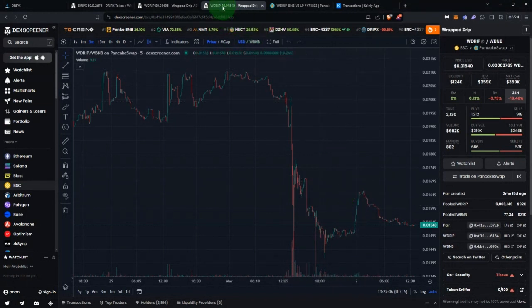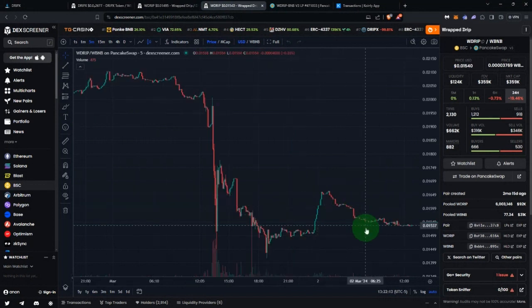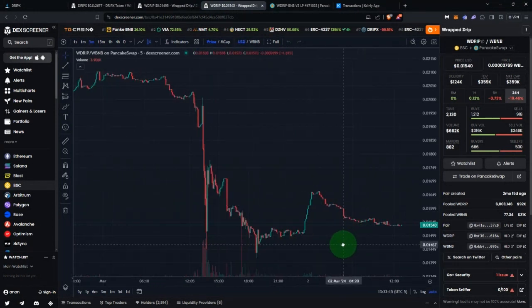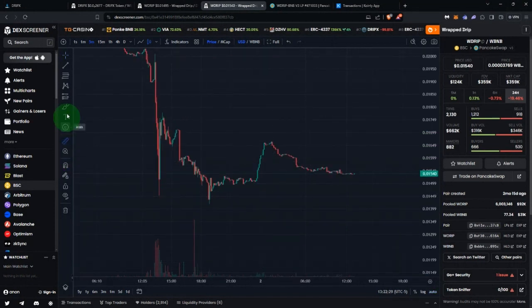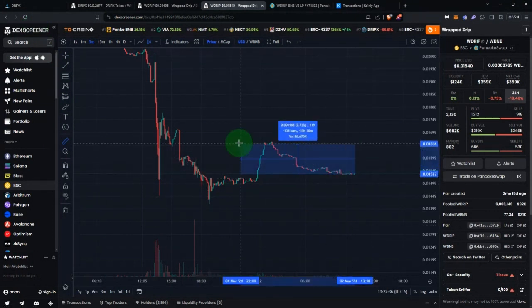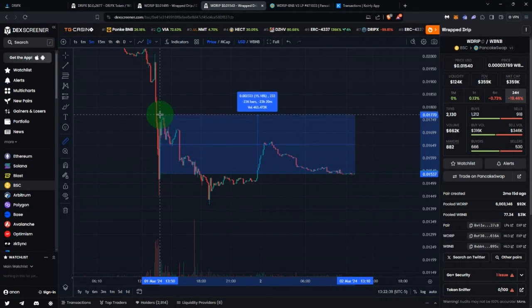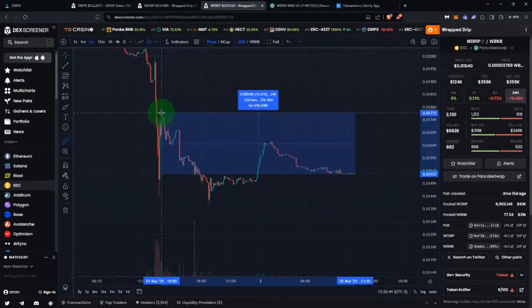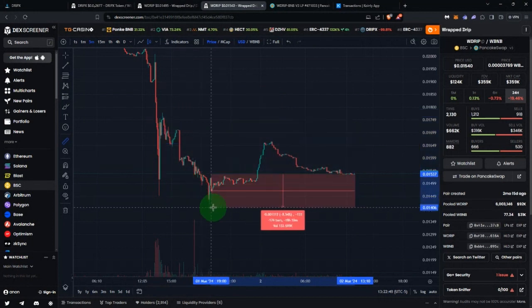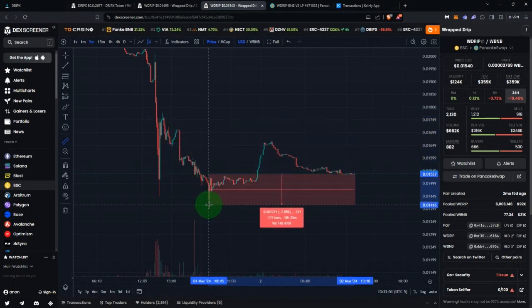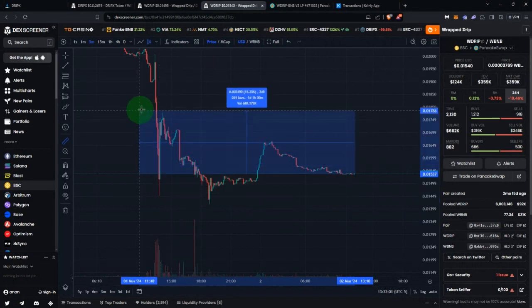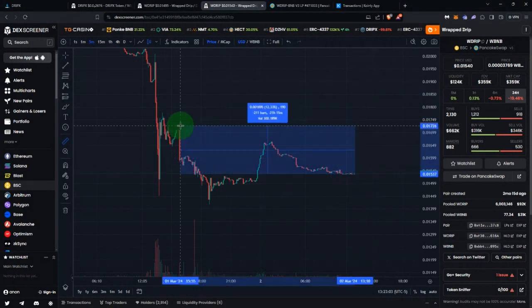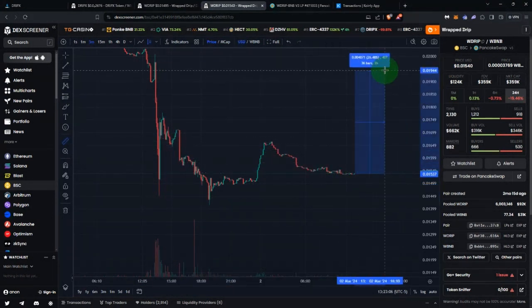I'm going to show you how to do this on Wrapped Drip / BNB. First thing you need to decide is what your price range is going to be. I like to do things on the chart — use this little ruler or measuring tool on DEX Screener. Click it on the current price and drag it to where you want the top of your range to be. That little blue box says 15.6%. Maybe you think there's going to be support and the price won't go lower than minus 7.8%.